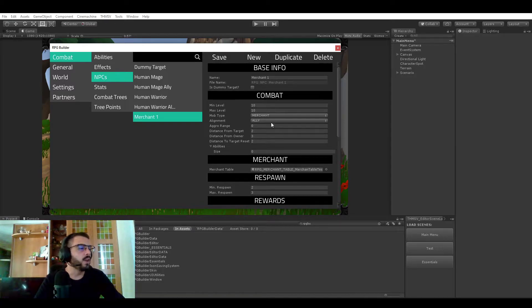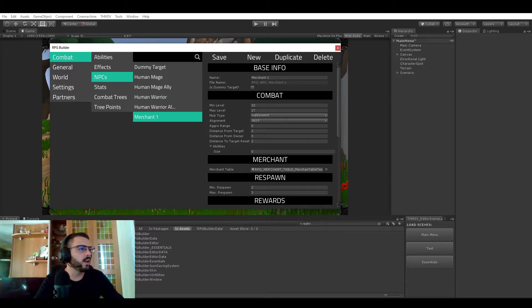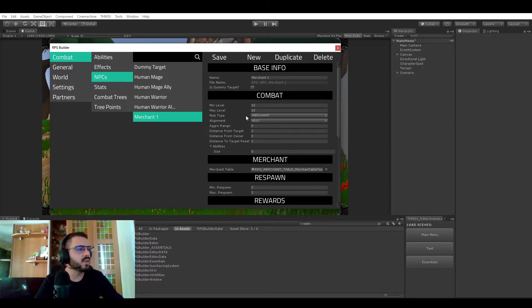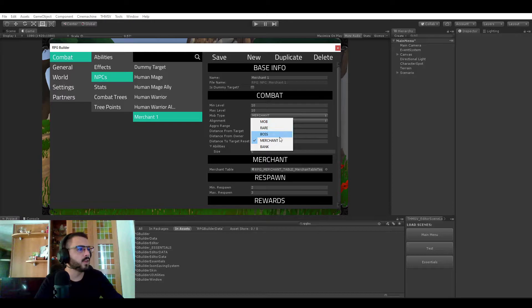Obviously the name does not matter. This is just for me for testing and all you have to do is here on the mob type you see that there are new types now. So I added merchant and bank.